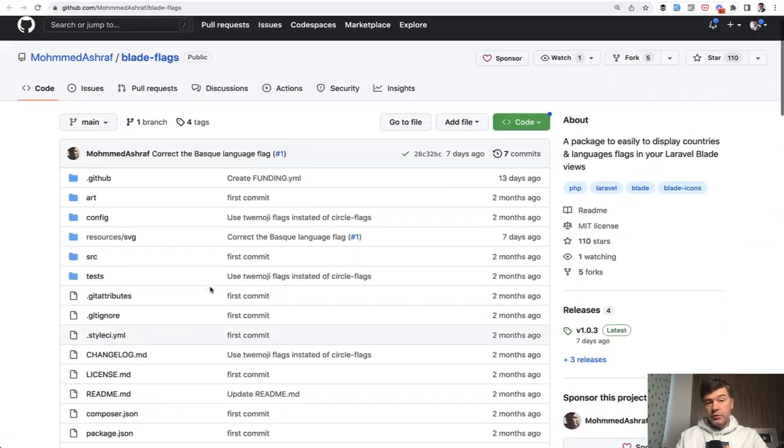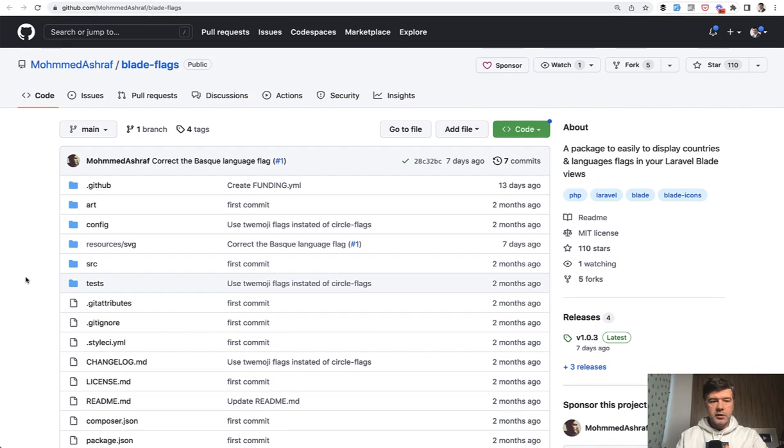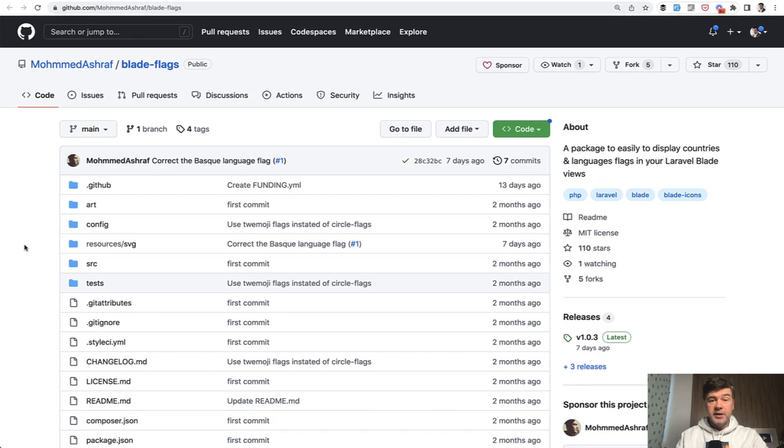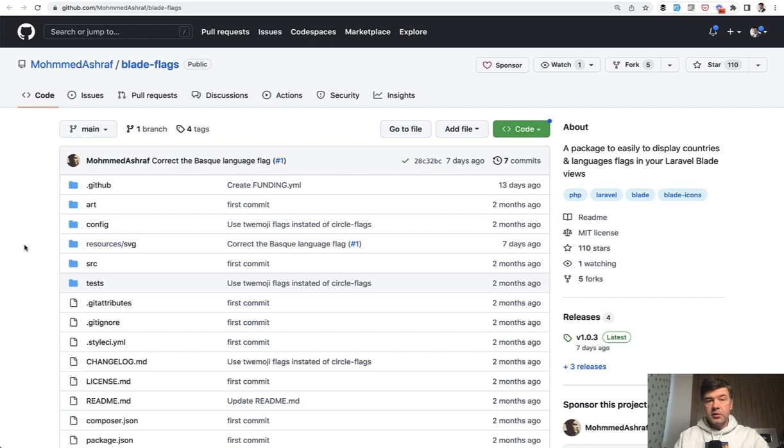But for those of you who work with countries with flags, maybe you're doing something for international sports, for example, like football World Cup or Olympic Games or whatever,